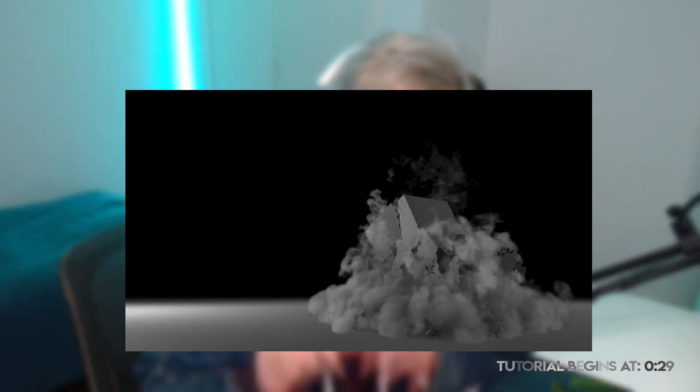Hello guys, do you want to create smoke falling from a building like this? Okay, so this is your tutorial.